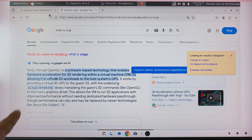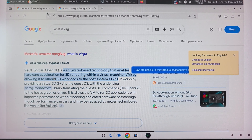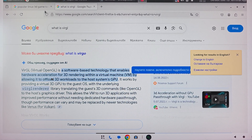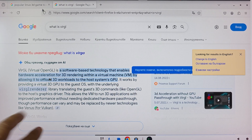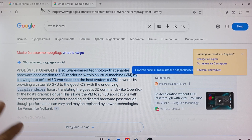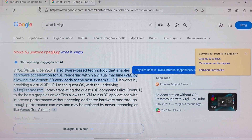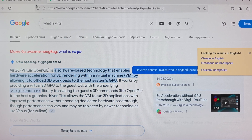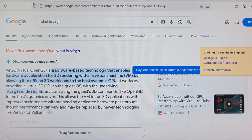Virgil OpenGL is a software-based technology enabling hardware acceleration for 3D rendering within a VM. My phone is connected and I am indeed running a VM here — believe it or not.